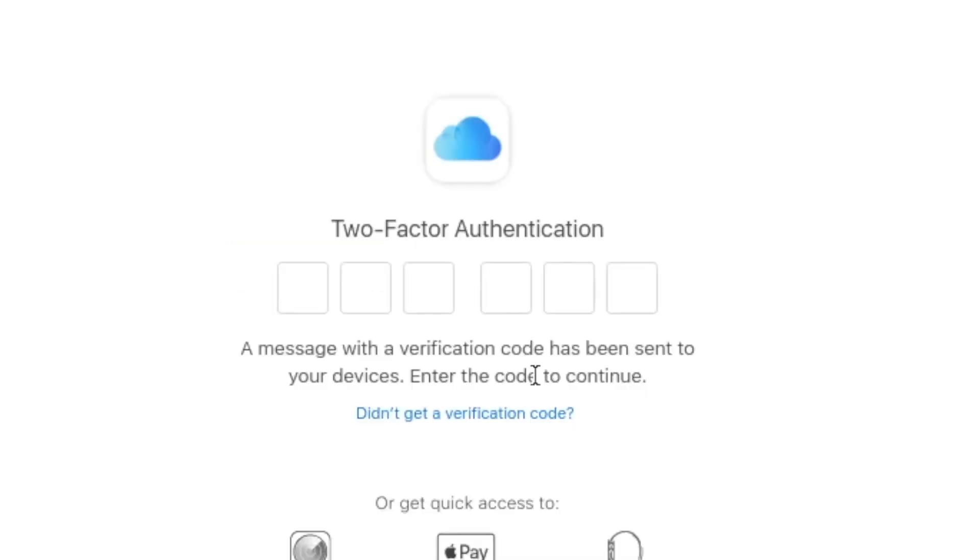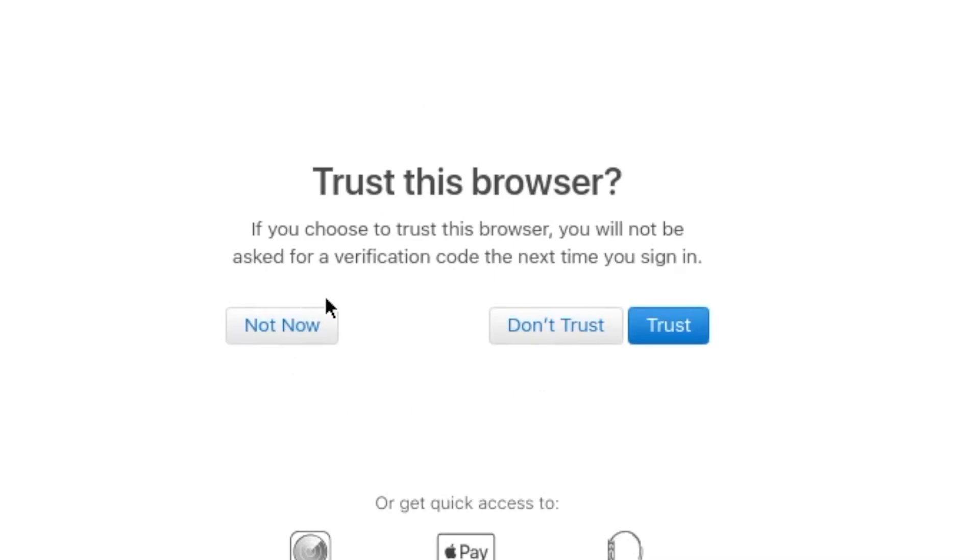You have to enter a verification code from another device. And then I recommend just doing trust this browser. And I also recommend checking keep me signed in so then you will not have to do this each time you open the program.